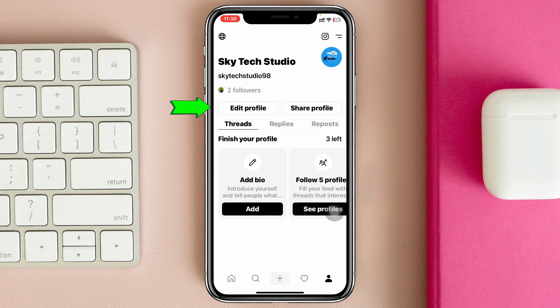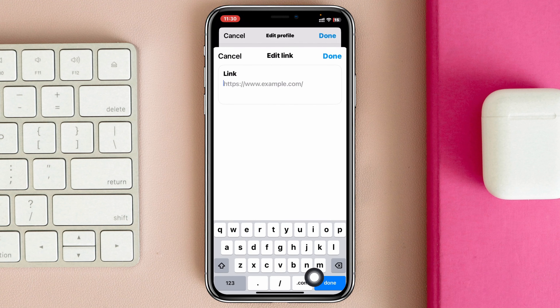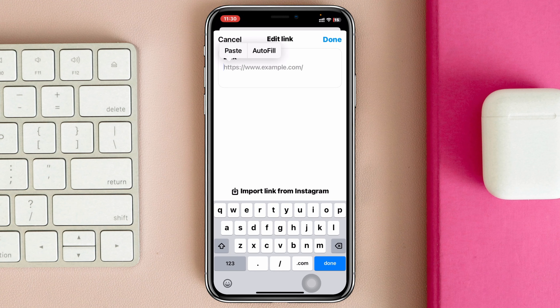Once you're inside your profile, you'll see the Edit Profile button — just tap on it. Now inside Edit Profile, you'll see the link option. Tap on Link and here you can paste exactly the link you want to show on your Threads profile.